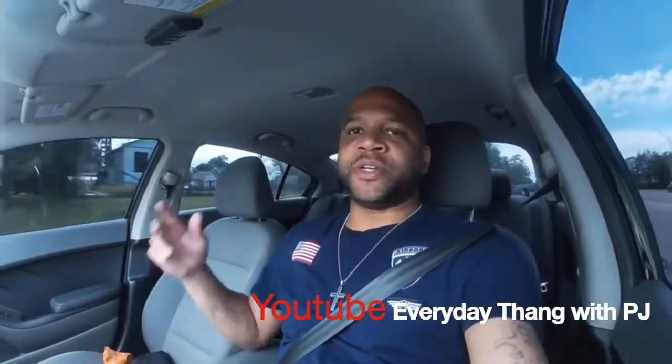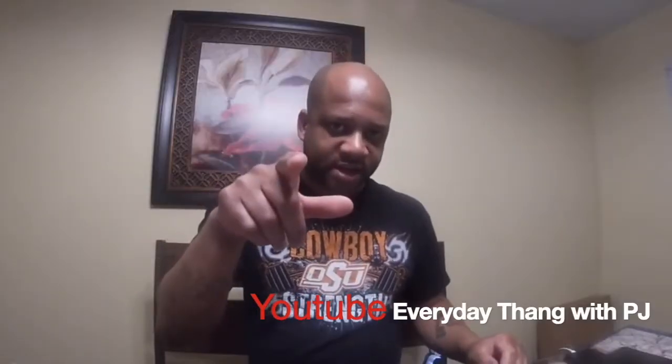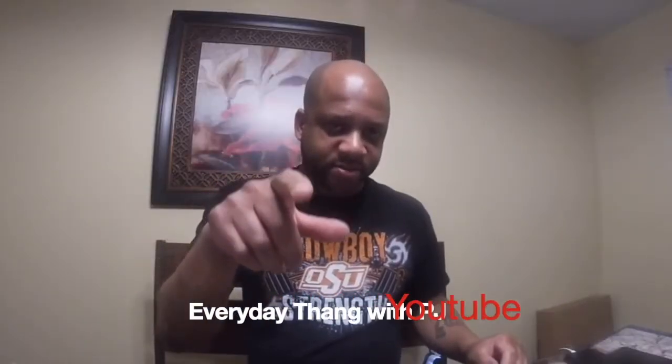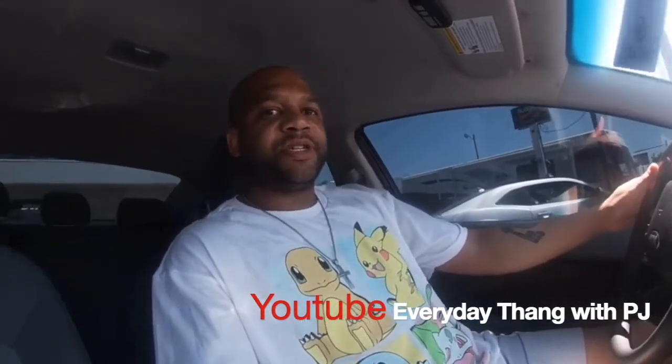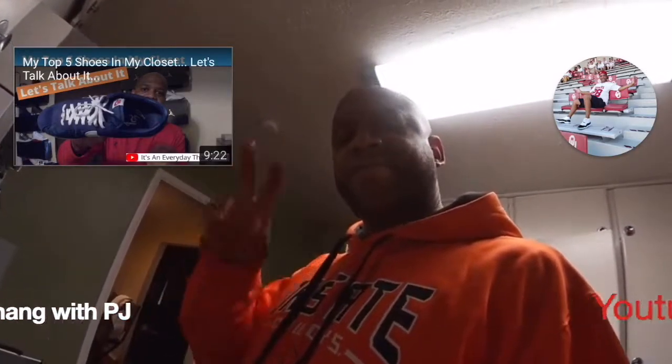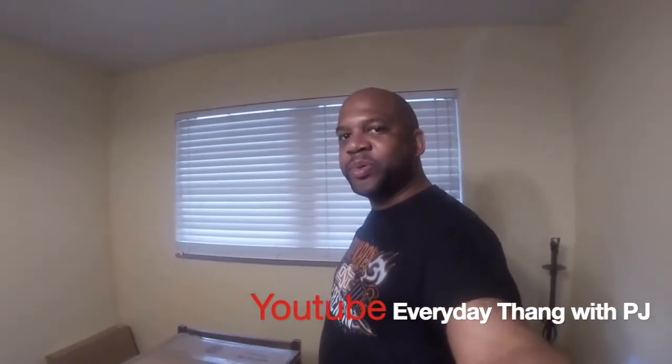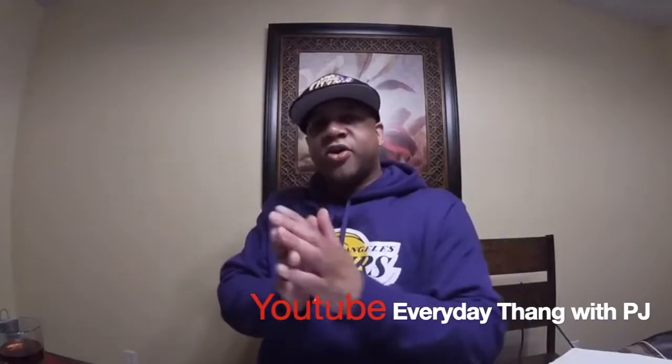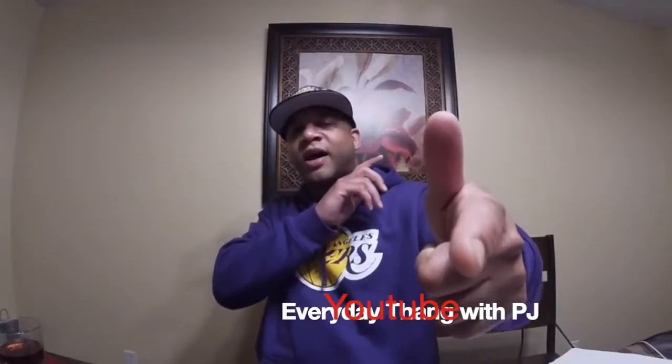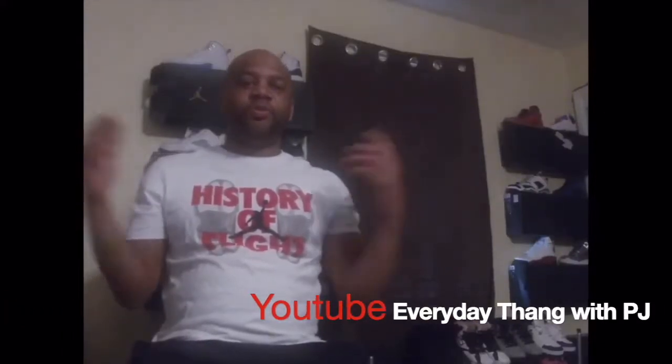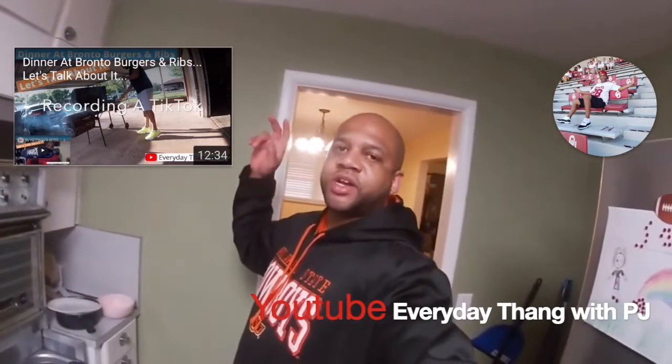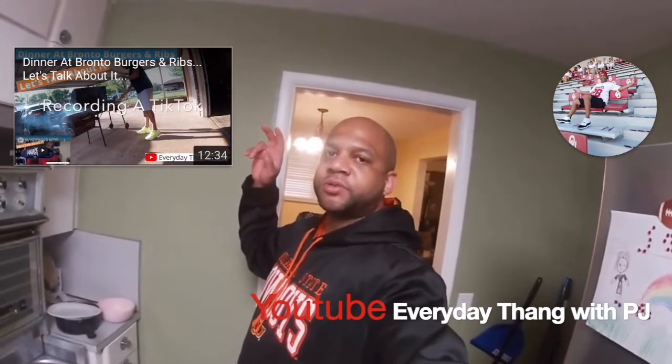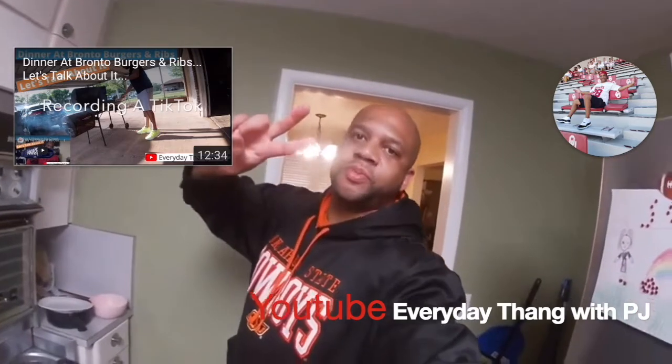What it do everyday people, it's your boy PJ. Don't forget to like, comment, share, and subscribe.